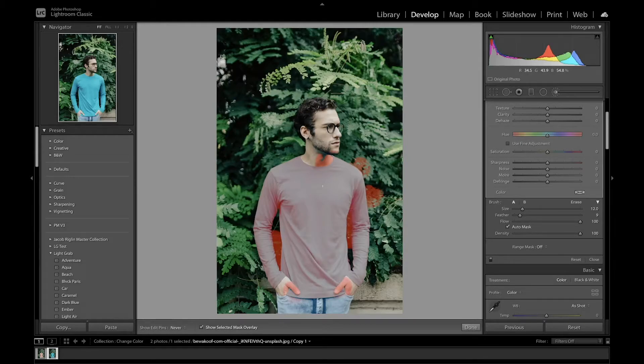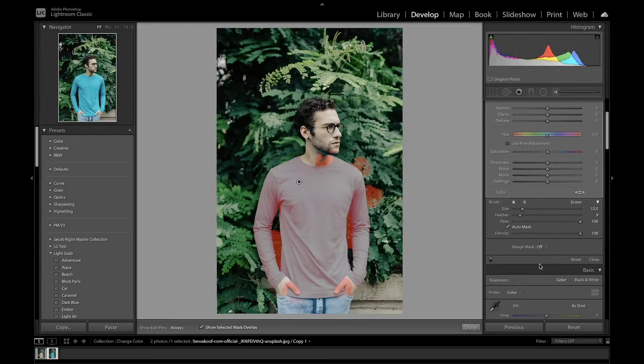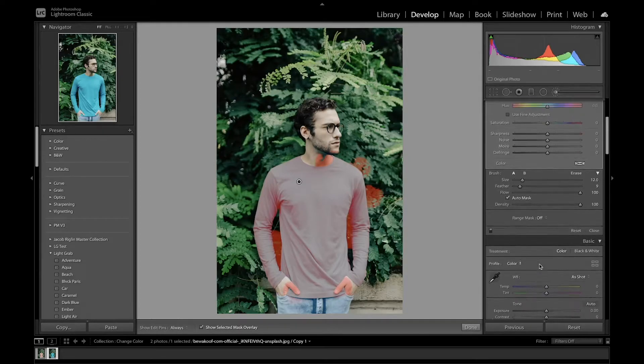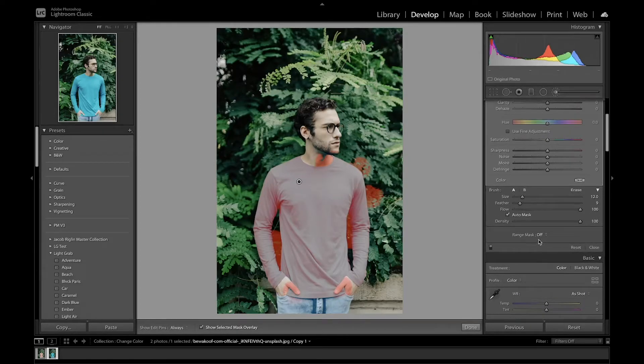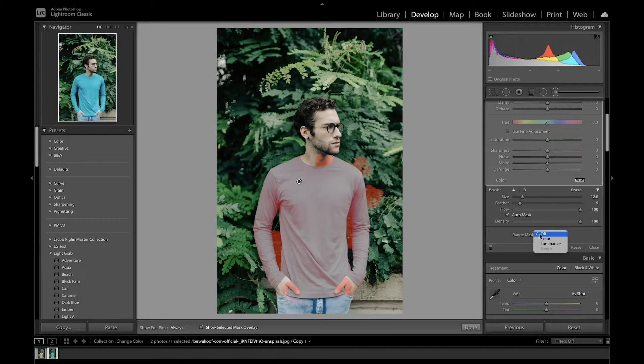Alright, so I've selected the subject. To refine that, I'm going to go down to range mask. What range mask allows you to do is set that selection to a particular color or luminance.